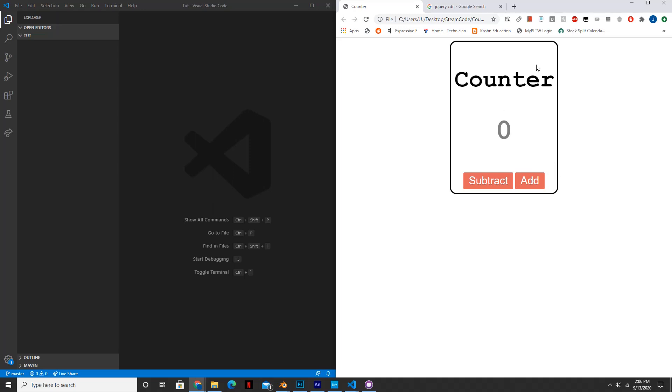Here's the finished product and here's what it does. So you can press the Add button, it increases the counter, press subtract, and it decreases the counter. So let's get started.